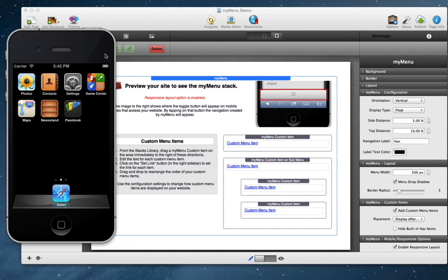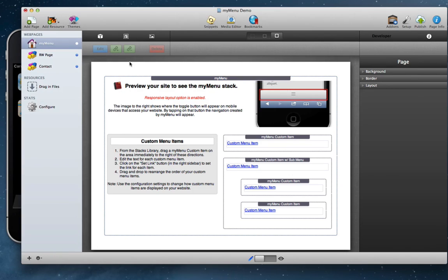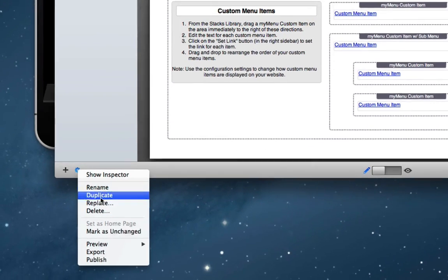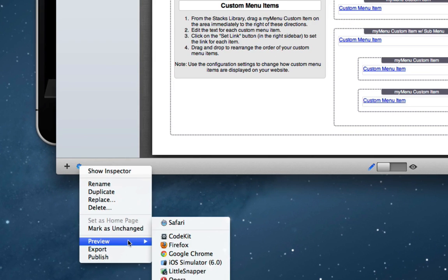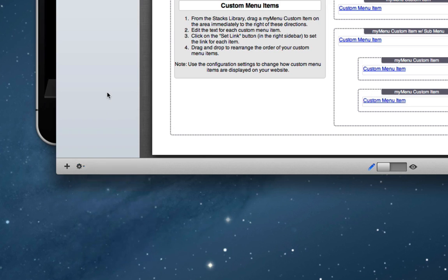RapidWeaver is really smart about it. It will know if it's installed on your Mac and you can use the options down here when you preview to select iOS simulator.